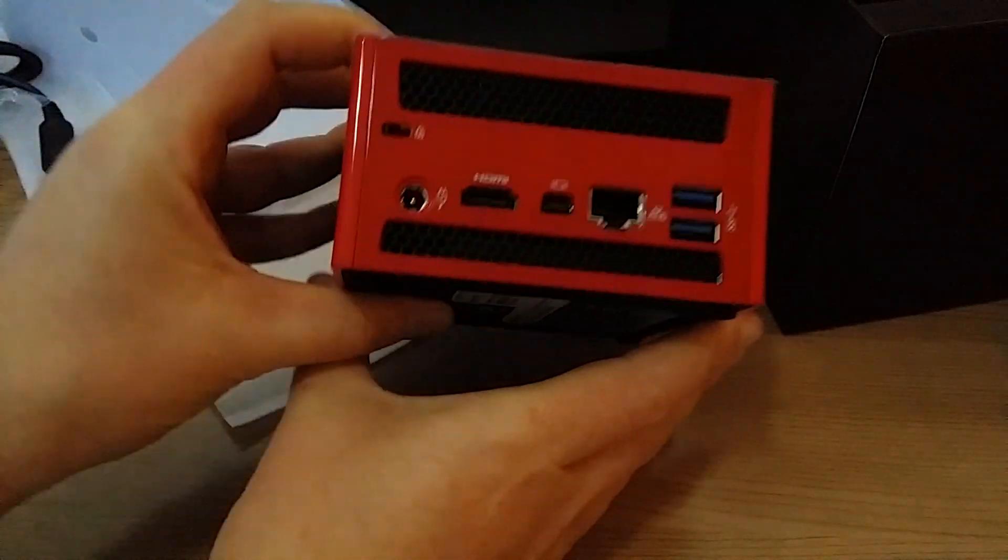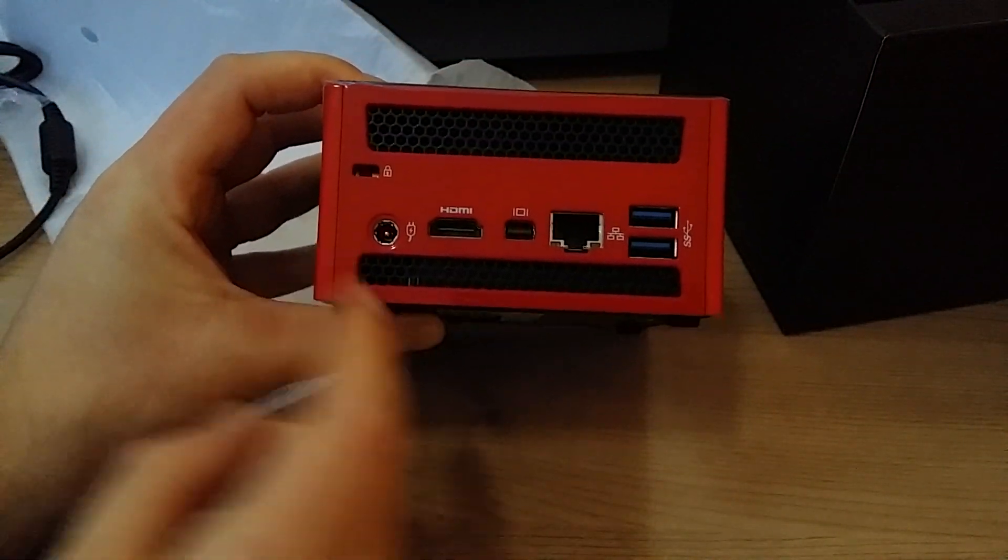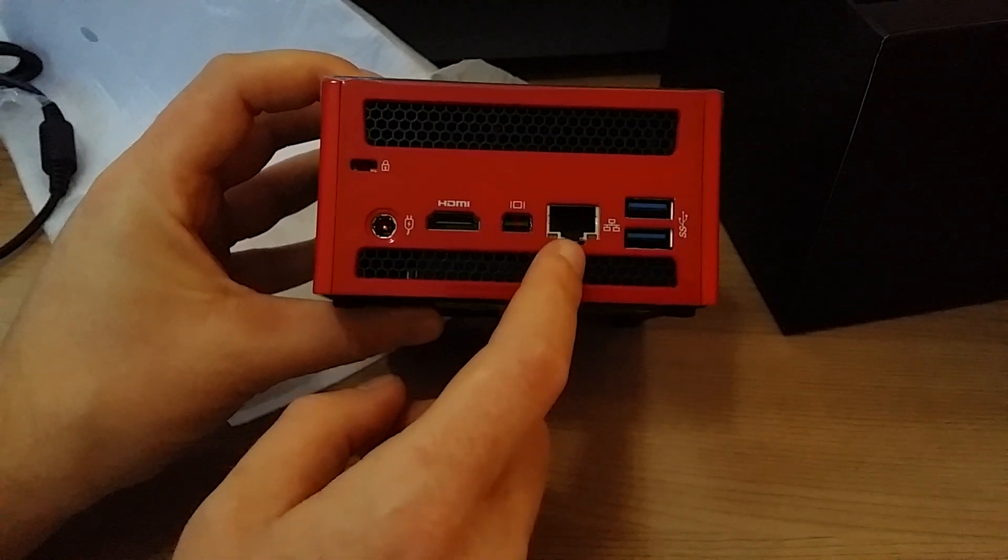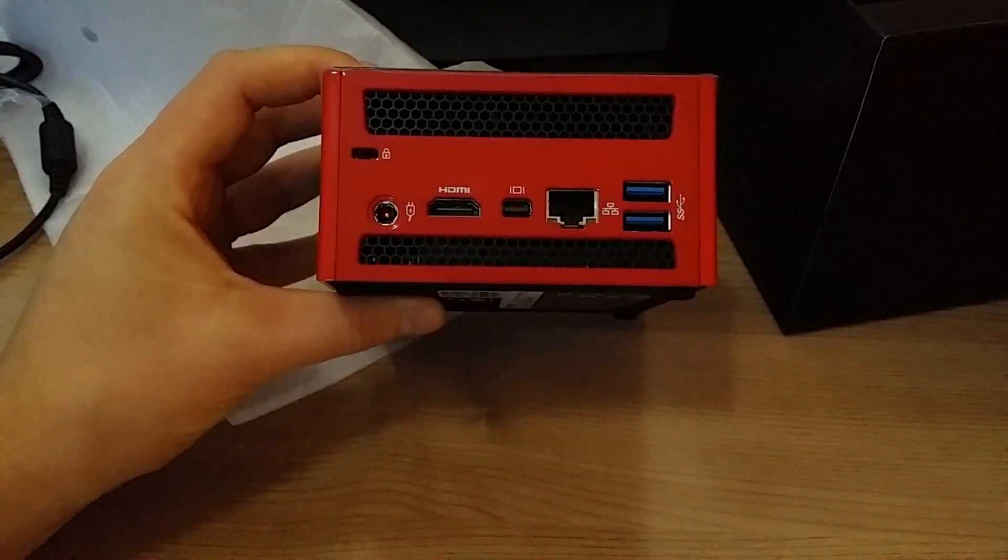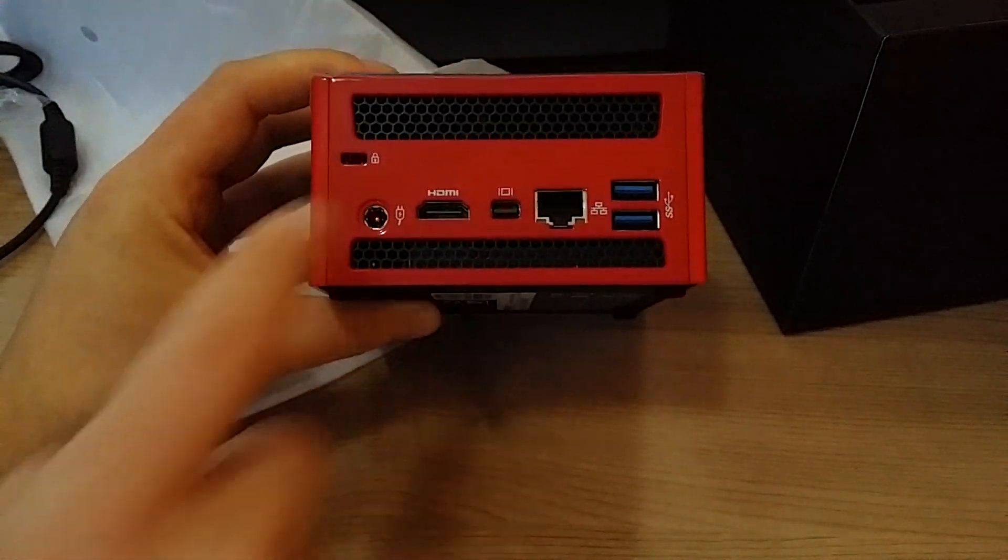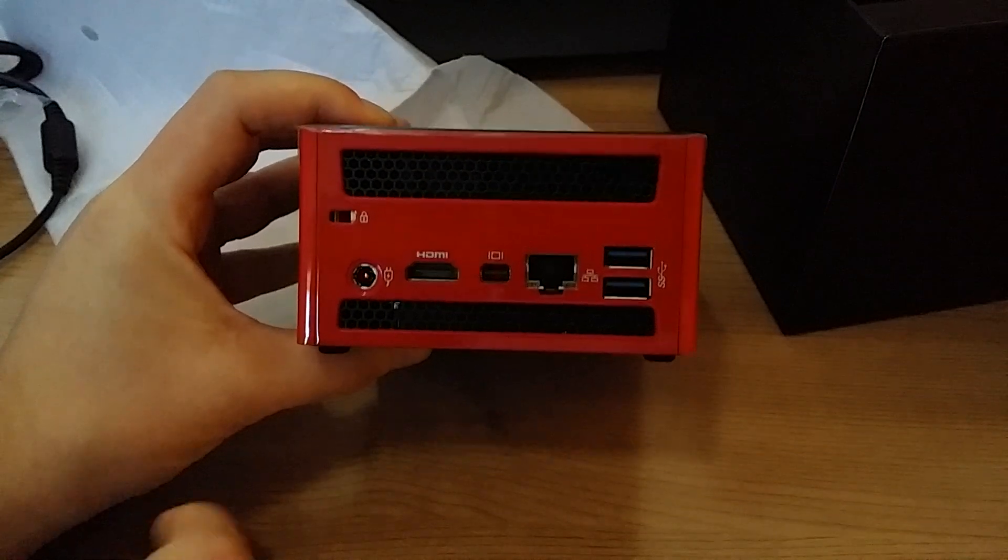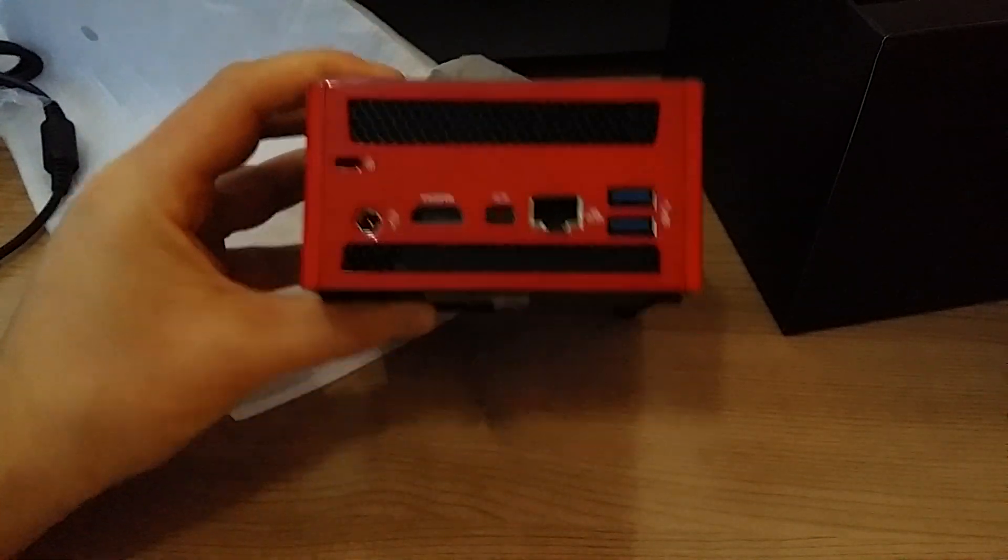And on the back you've got your power, HDMI display port, network, and two USB 3 ports there. And lots of vents there. You can just see the fan inside there.